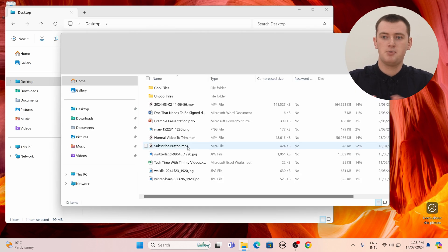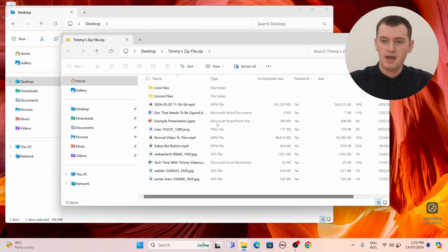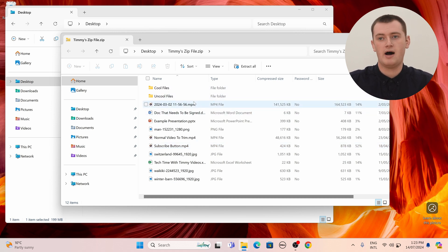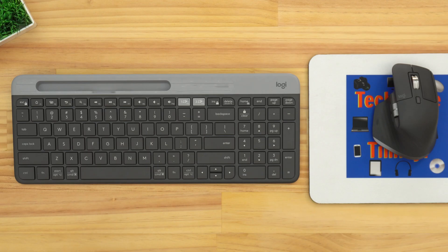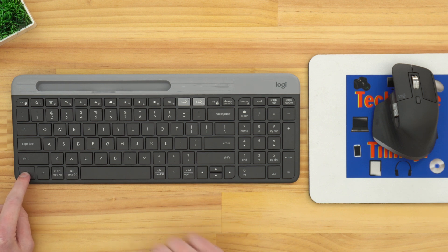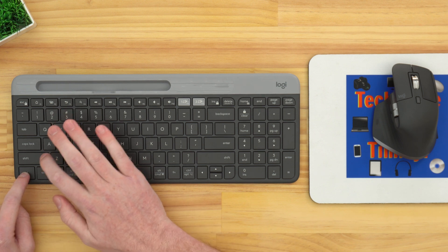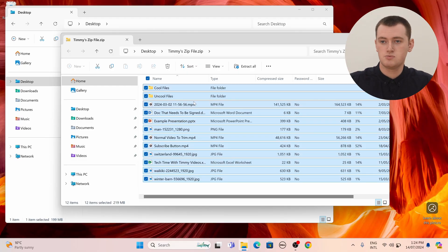Now it'll pull up this new window and you'll be able to see all of the files that are inside the zip file. But they're still stuck inside the zip file, so you can't actually use them or do anything with them — they're just in there and you're staring at them. So what you'll need to do now is press and hold the Ctrl key on your keyboard, and then press the letter A, and this will select all the files inside the zip file.